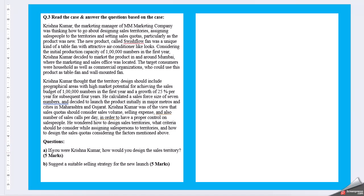The question one comes as if you were Krishna Kumar, how would you design a sales territory? Second, it suggests a suitable selling strategy for the new launch.